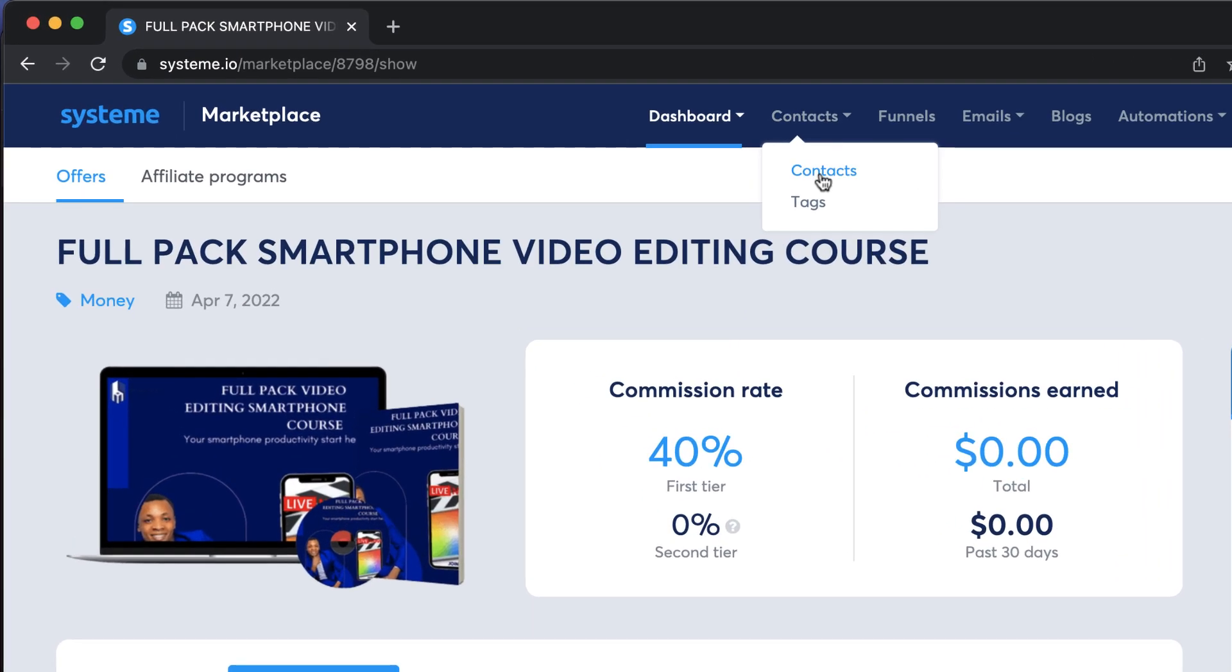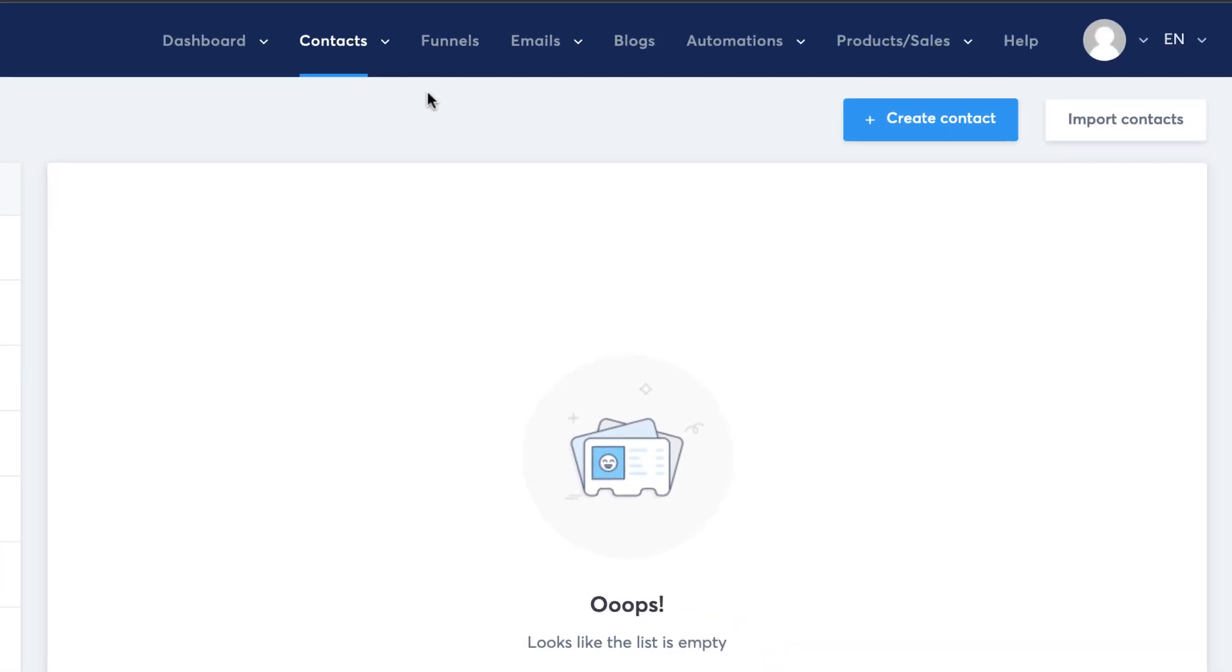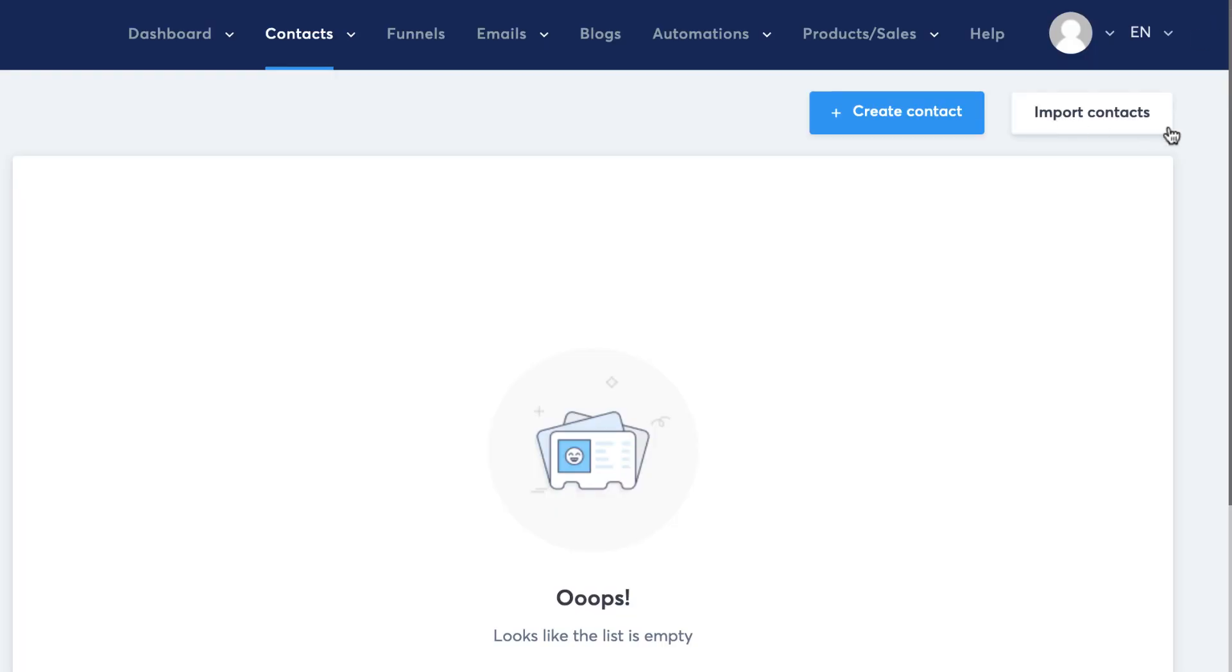This is the contact section where you have all your contacts that would have opted in onto your mailing list, and this will be shown in a list. The really cool thing about this is you can import all your contacts by coming over here to import contacts, and you can start delivering your emails through this system.